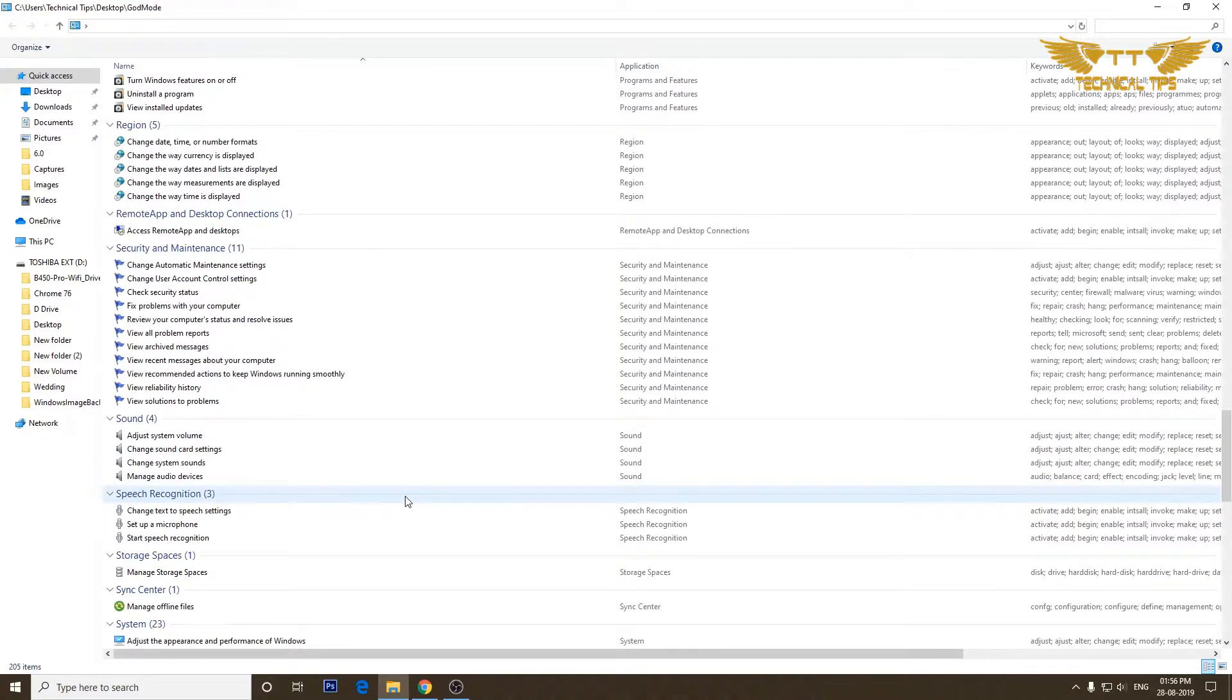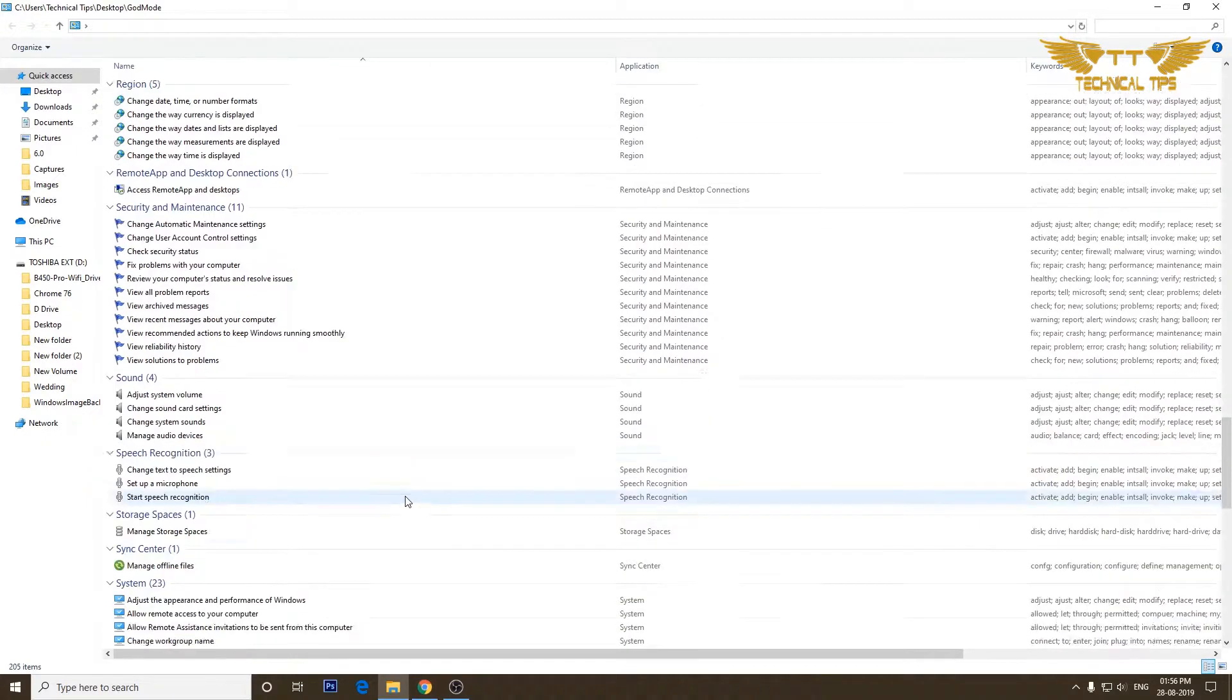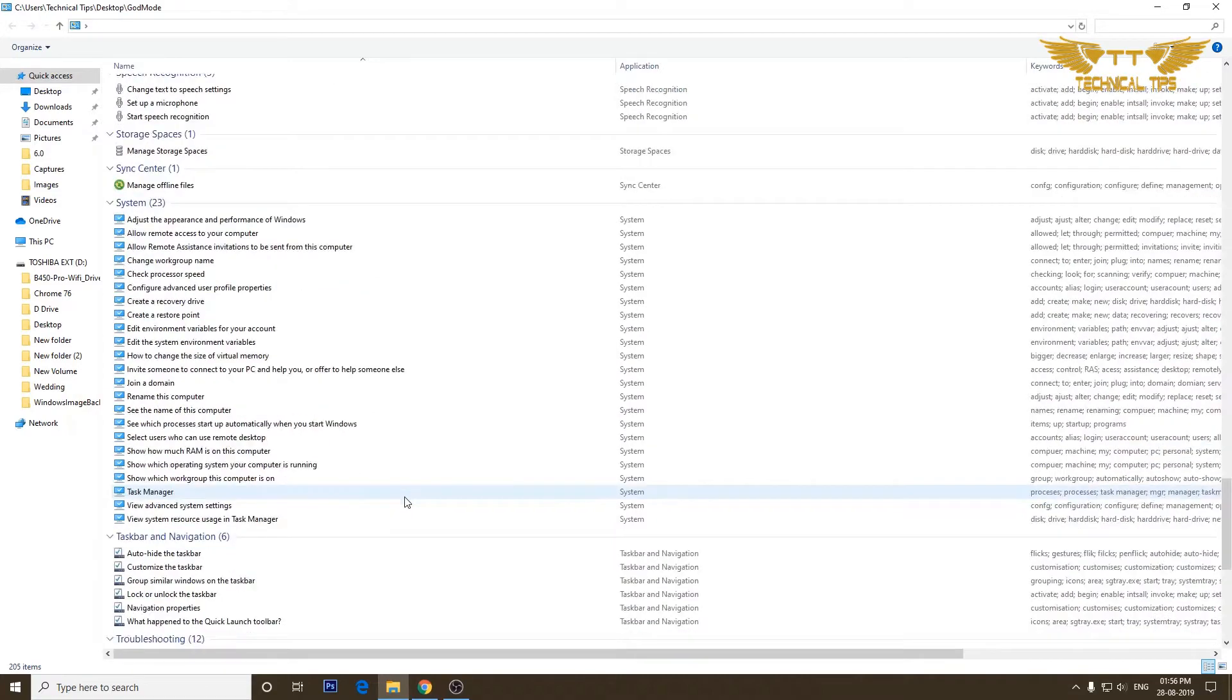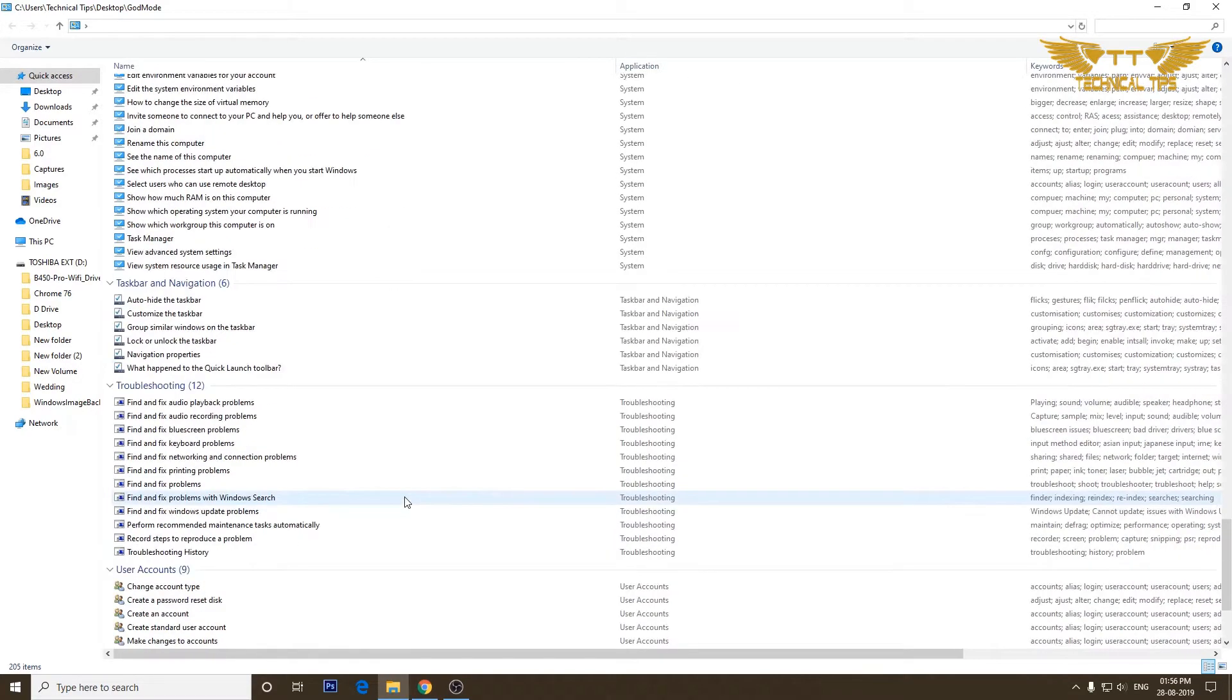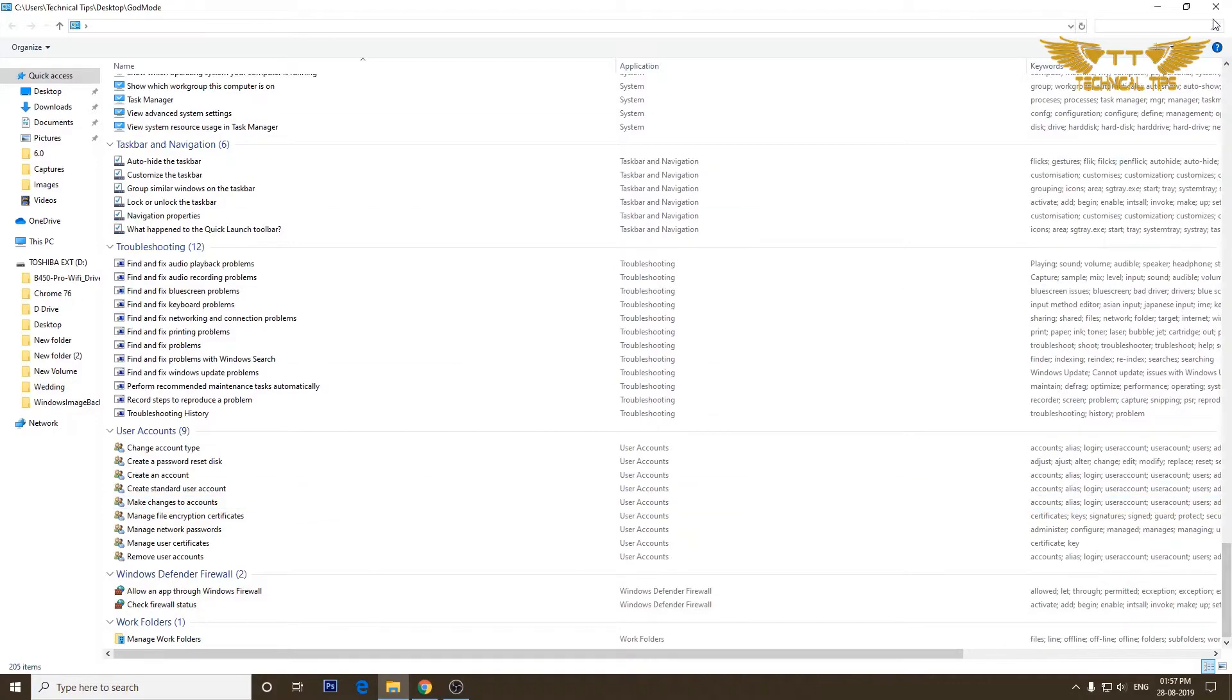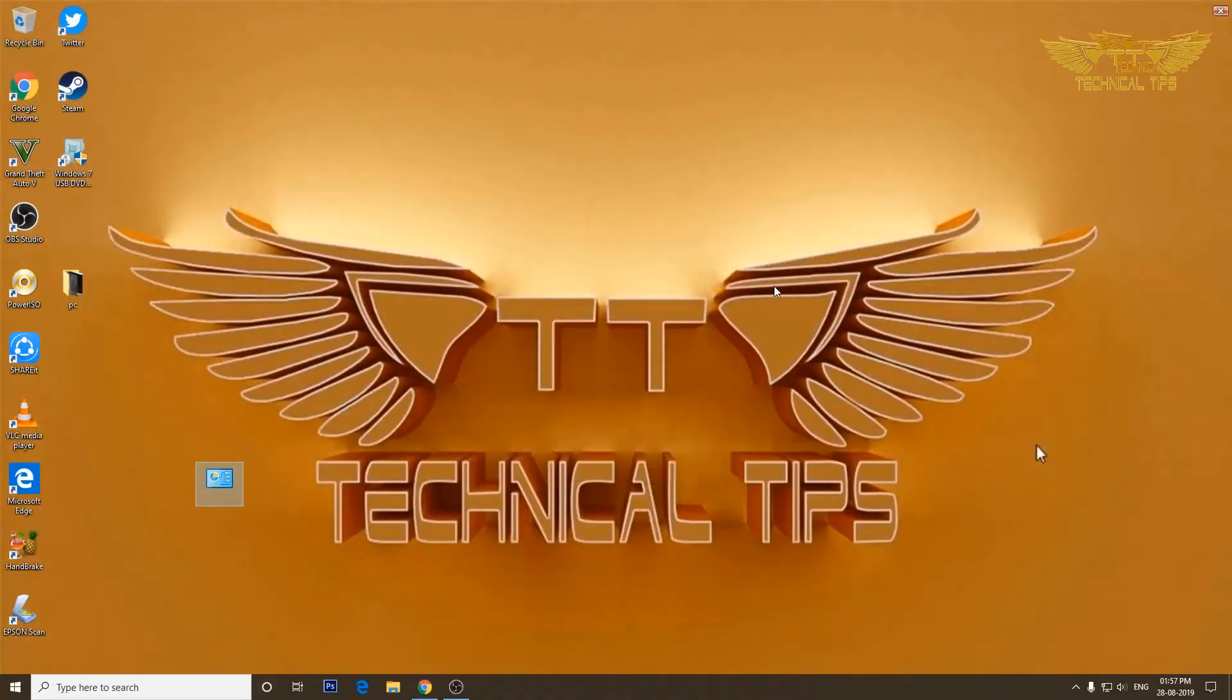So if you count them there will be about 206 settings or options you will find in one folder, and that is something which makes this folder special. Hence they have named it as a God Mode folder.